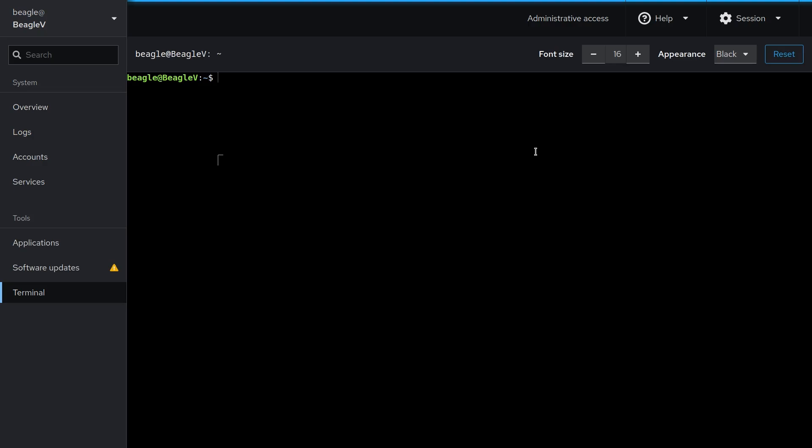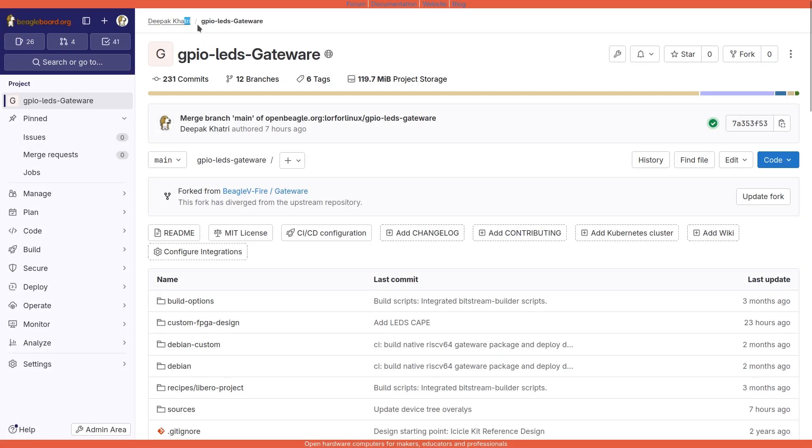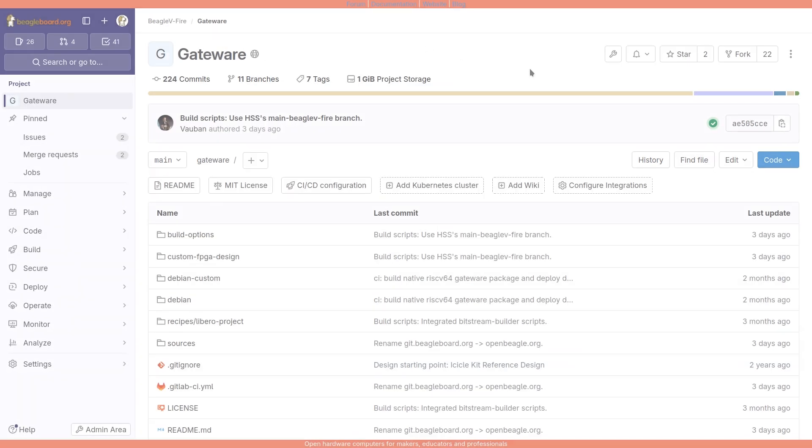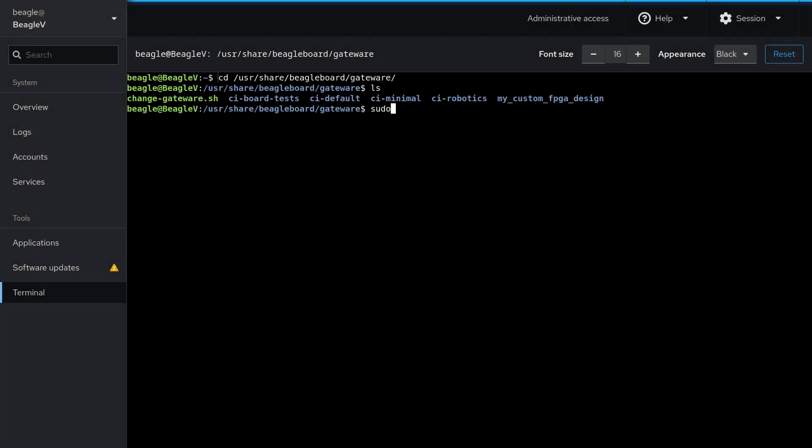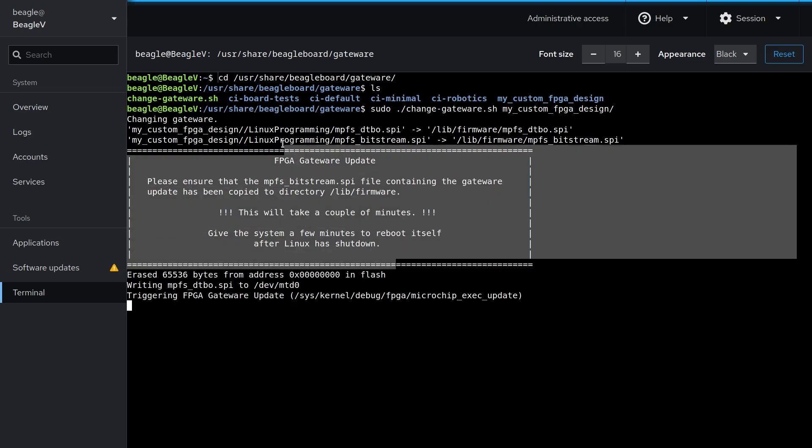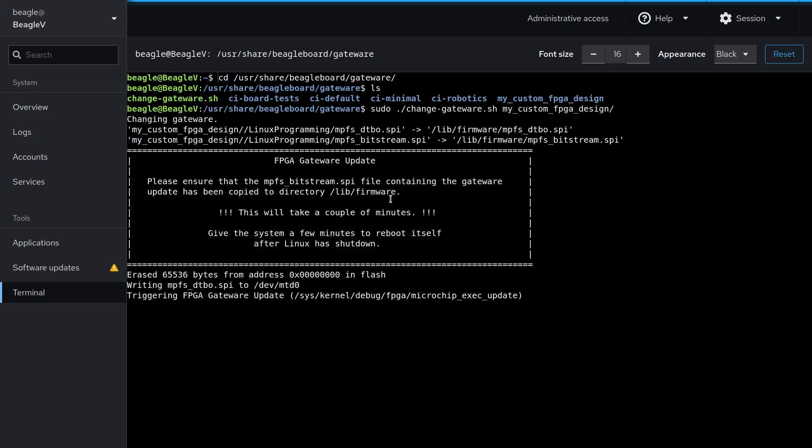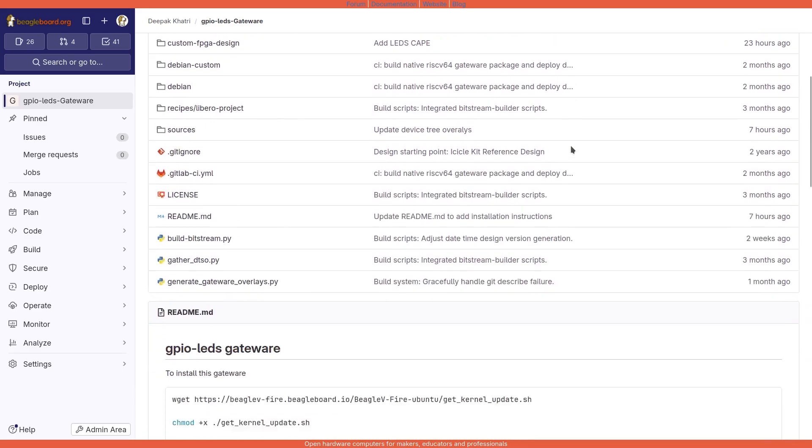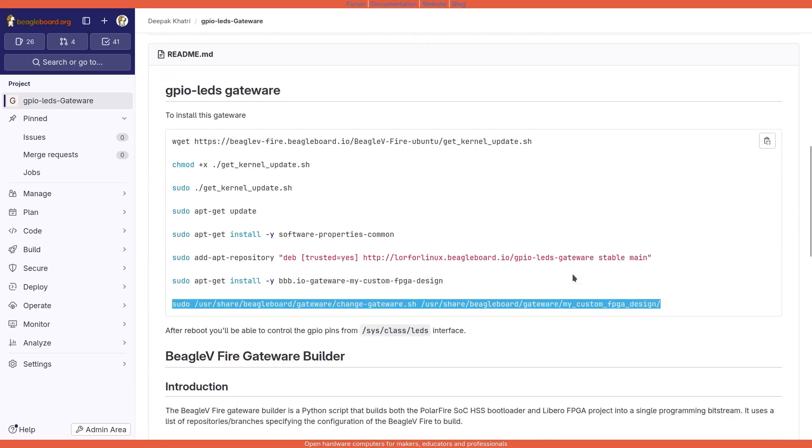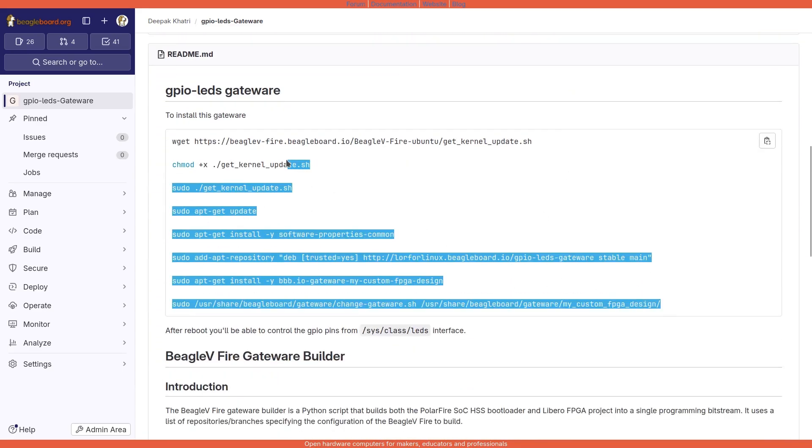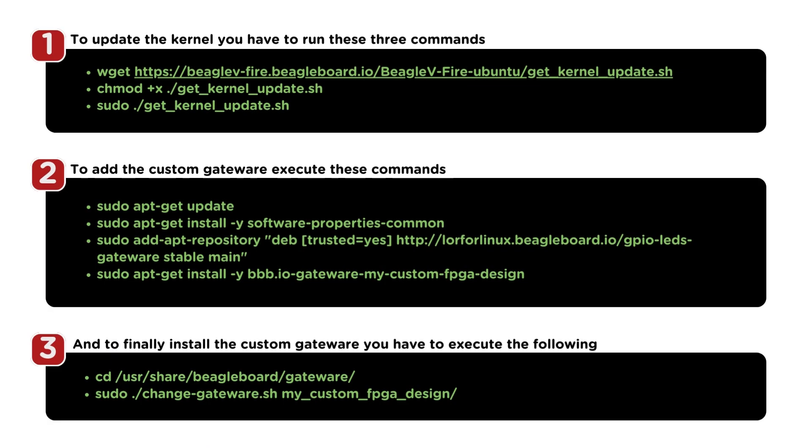To use any GPIO pin via sysfs class leds interface, you have to first update the kernel and then get the custom gateway I have created by forking the Beagle5fire gateway repository. And at last, you have to install that custom gateway image to access all the GPIO pins from sysfs class leds interface. All the commands you need are already included in the readme file of GPIOleds gateway repository.